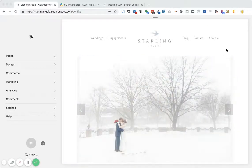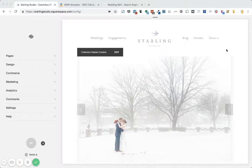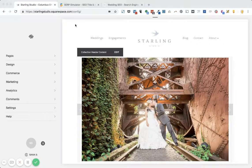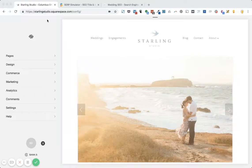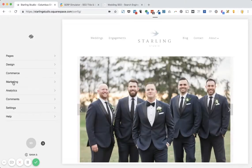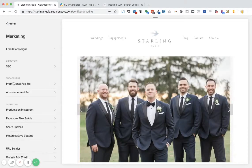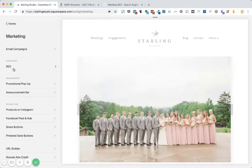First, you want to log into your Squarespace website and navigate into your website so that you can see the screen that I'm showing on my screen. And from there, you need to click Marketing, then SEO, the second option here.